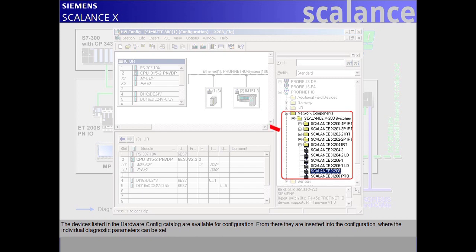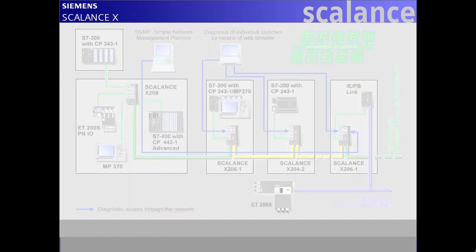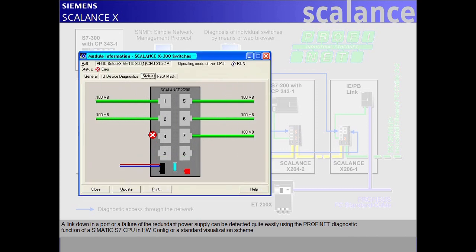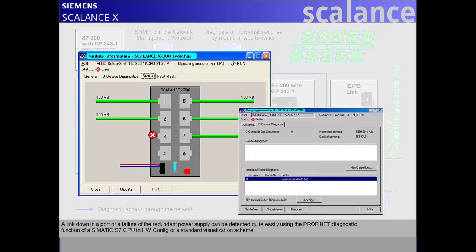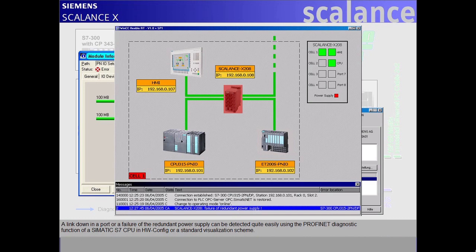From there, they are inserted into the configuration where the individual diagnostic parameters can be set. A link down on a port or a failure of the redundant power supply can be detected quite easily using the PROFINET diagnostic function of a SIMATIC S7 CPU in hardware config or a standard visualization scheme.